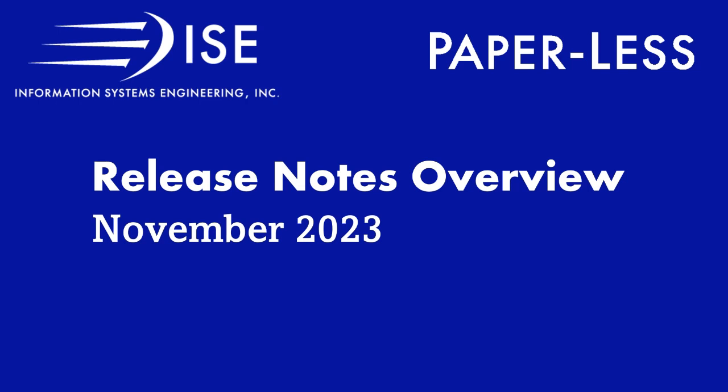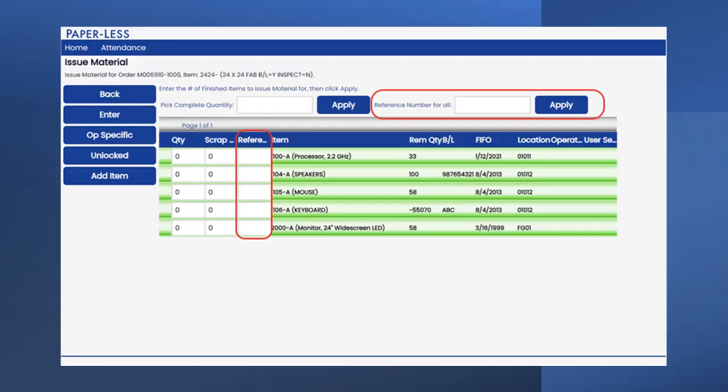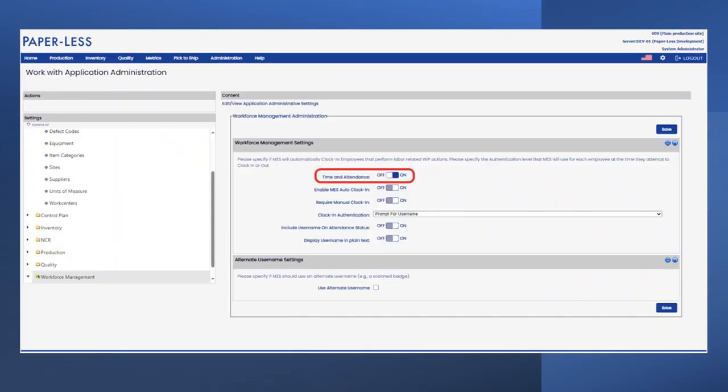One of the new features is the ability to configure whether time and attendance is enabled or disabled in the application. This setting can be found in App Admin under Workforce Management, as seen in the following screenshot.